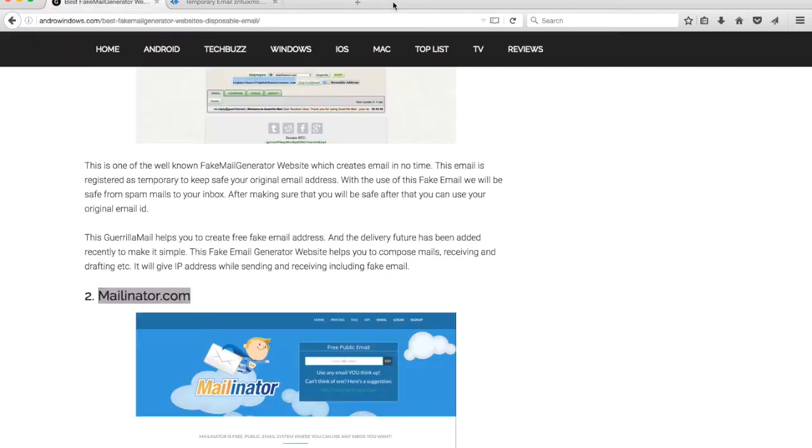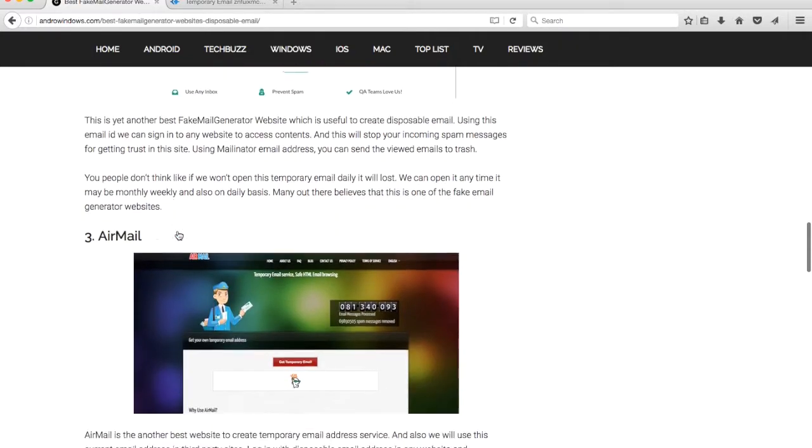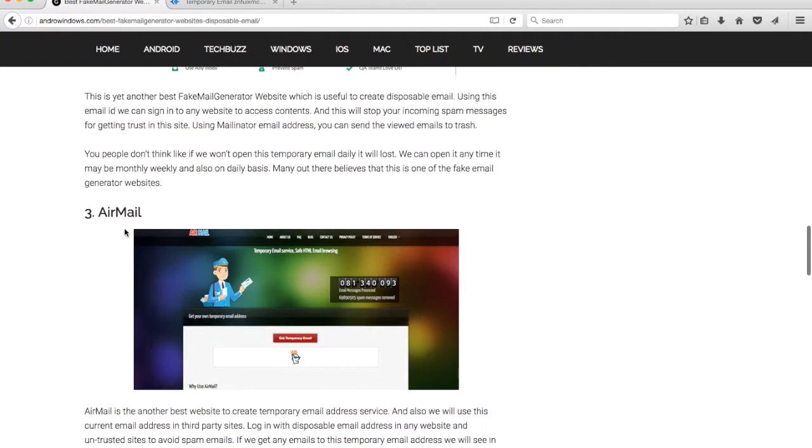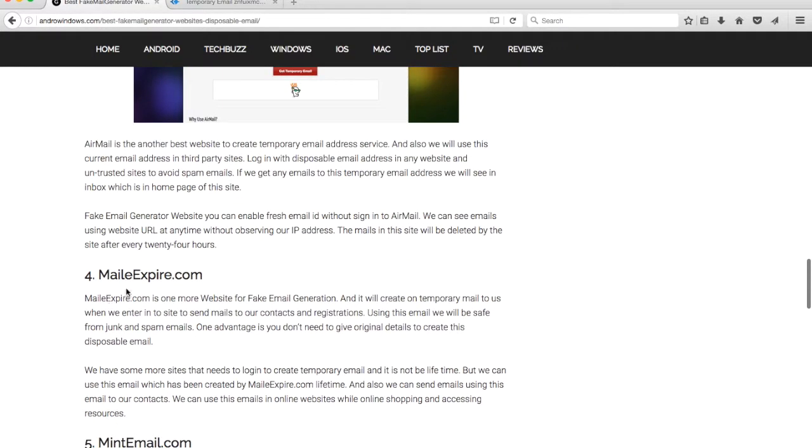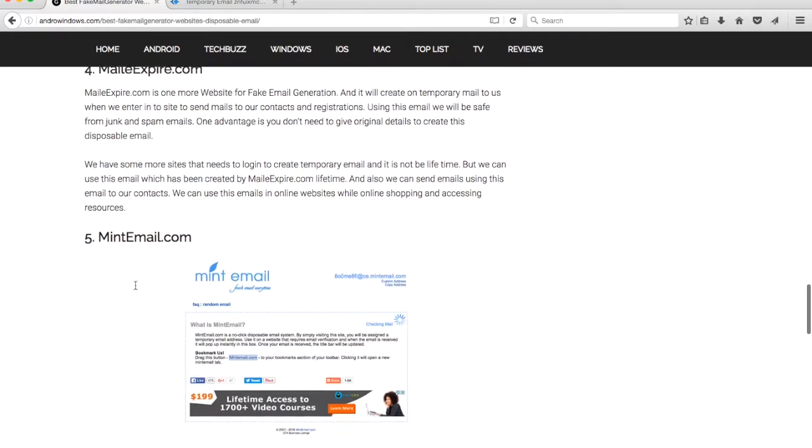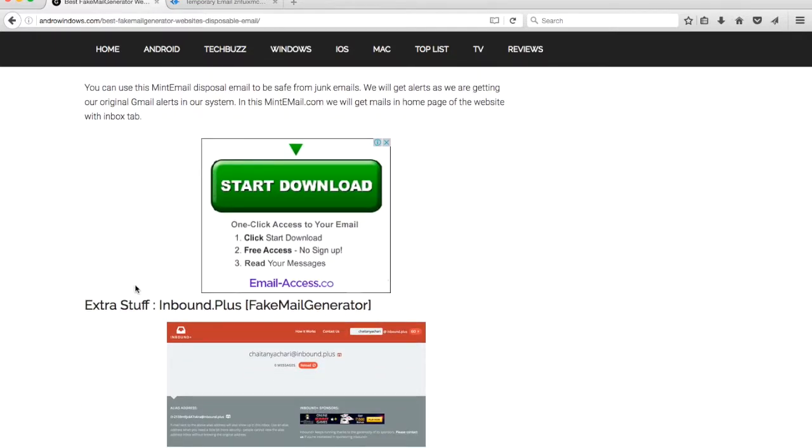Let's see another: airmail, mail express, mint email, and inbound.plus.